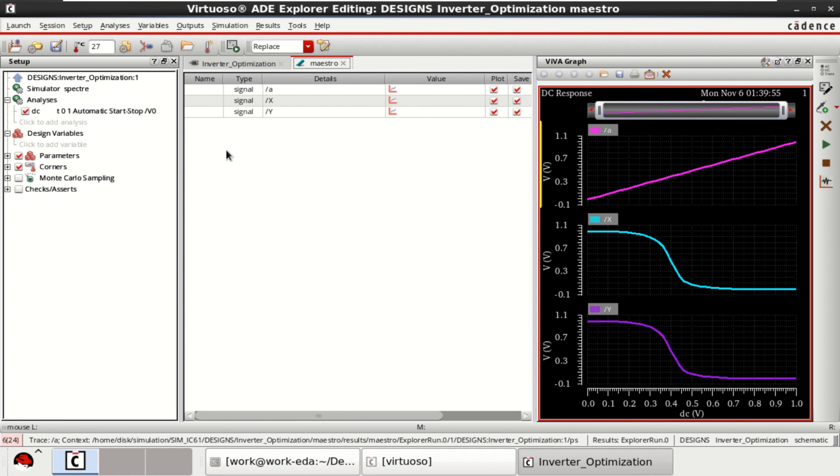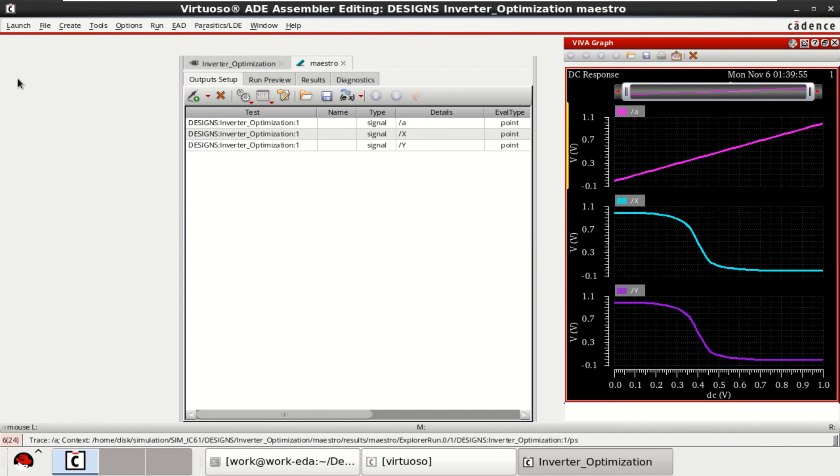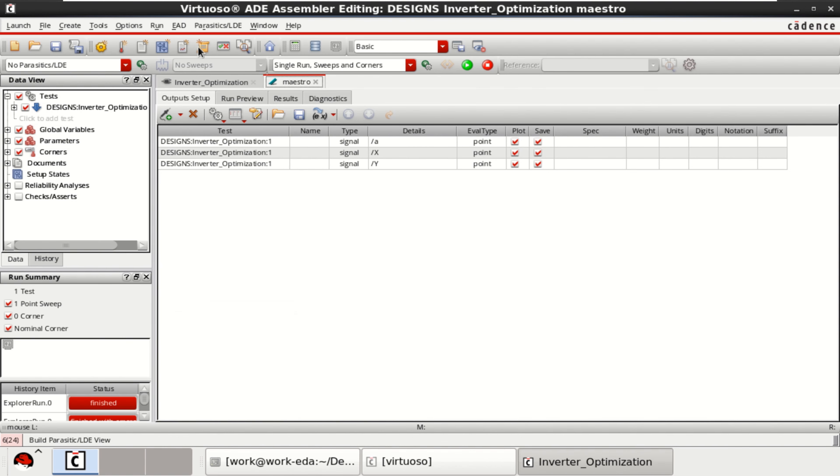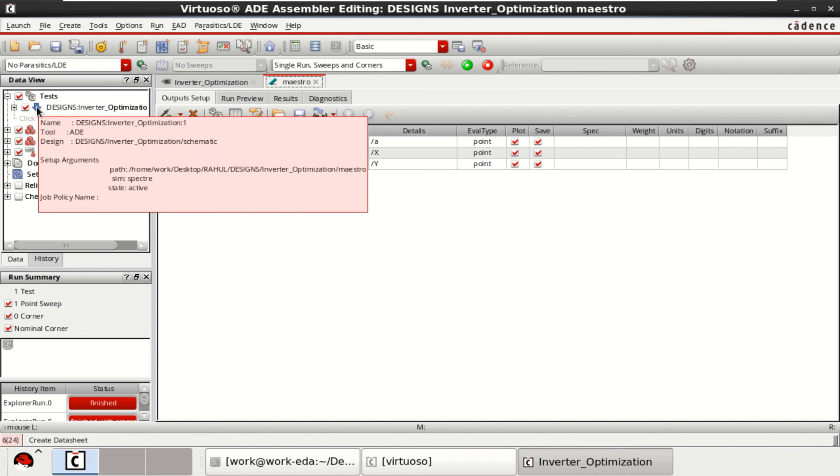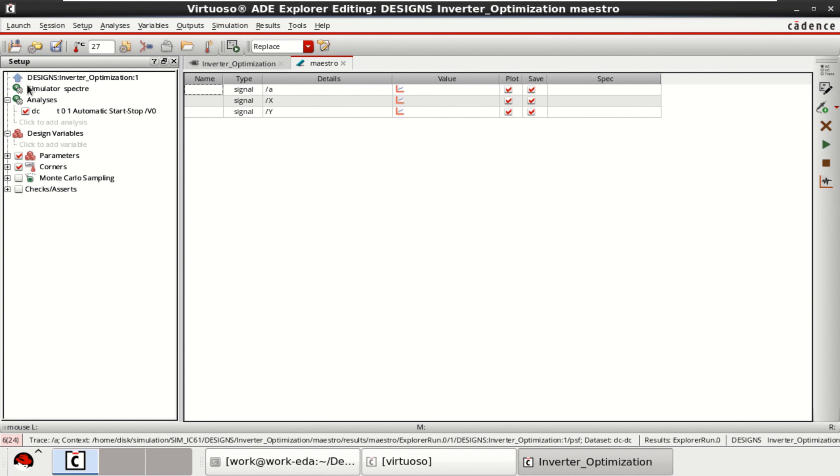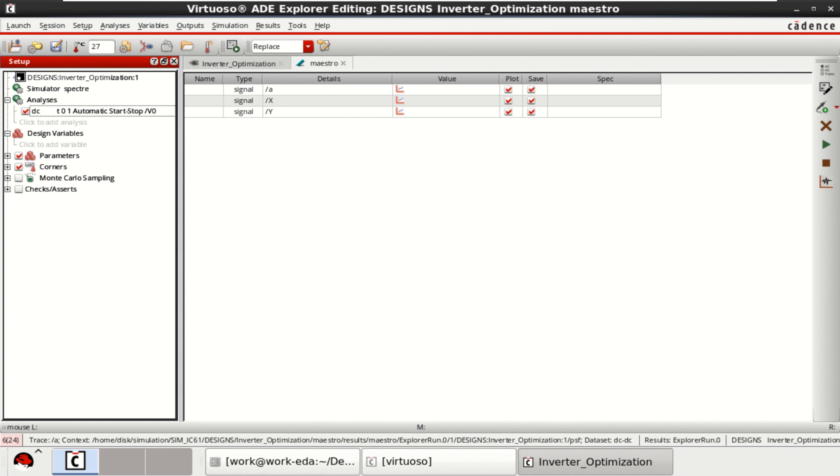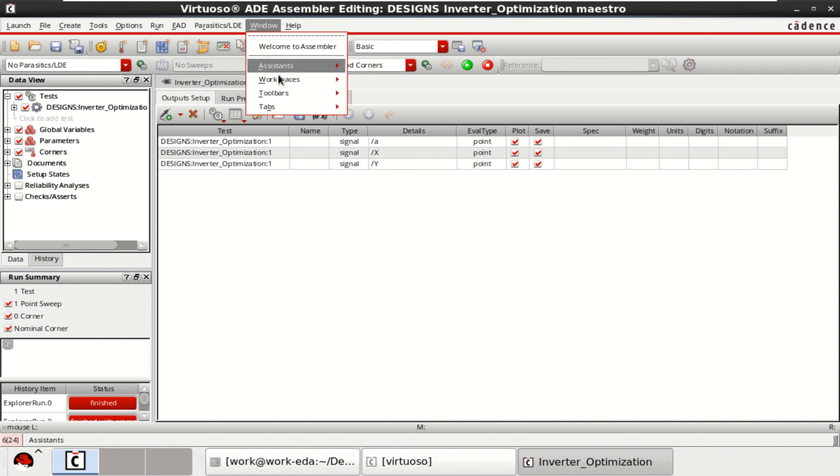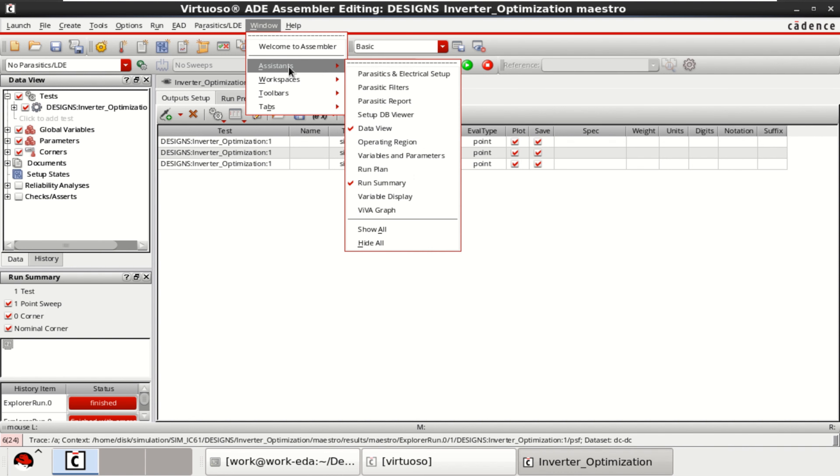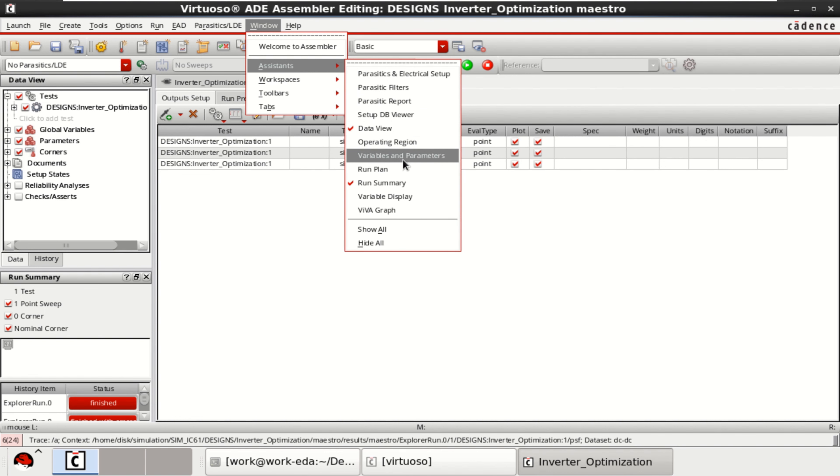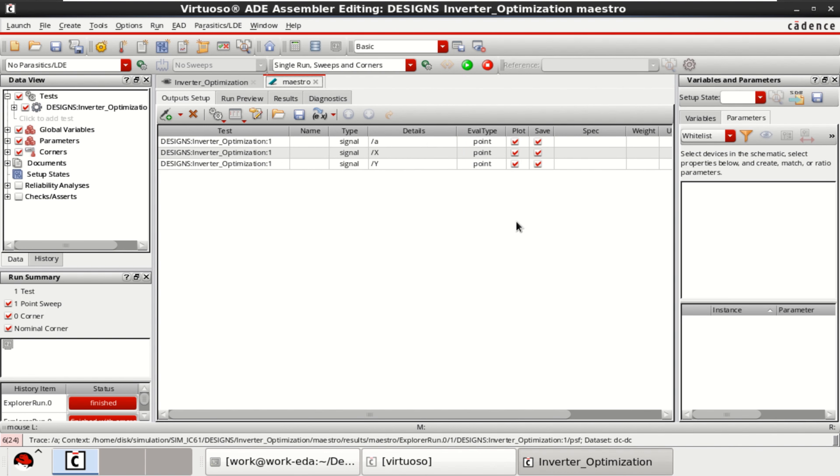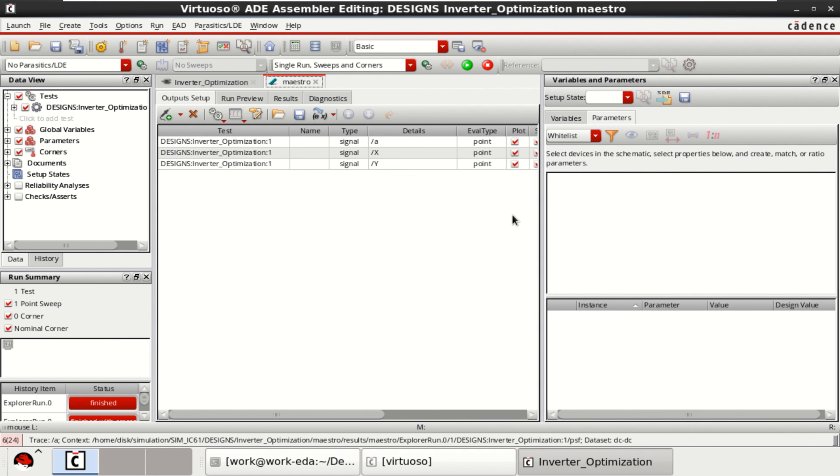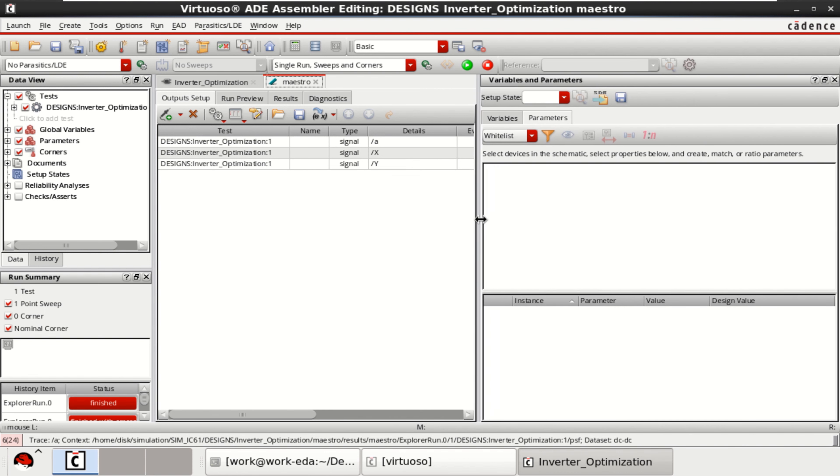I want to perform the optimization. For this, go back to the ADE Assembler. This is just like a switching. In the window, we have the assistant. Click on variables and parameters. It opens the editor for variables and parameters. It asks to select devices in the schematic and properties below to match.